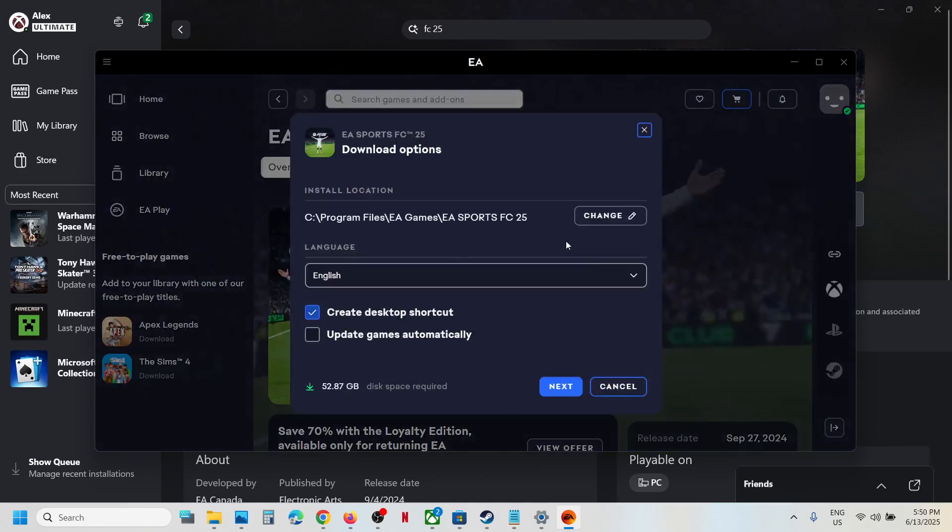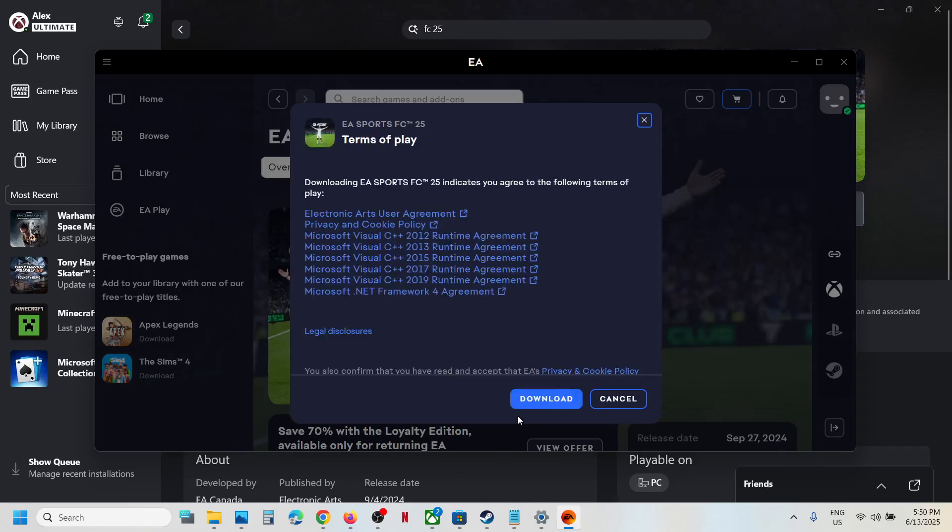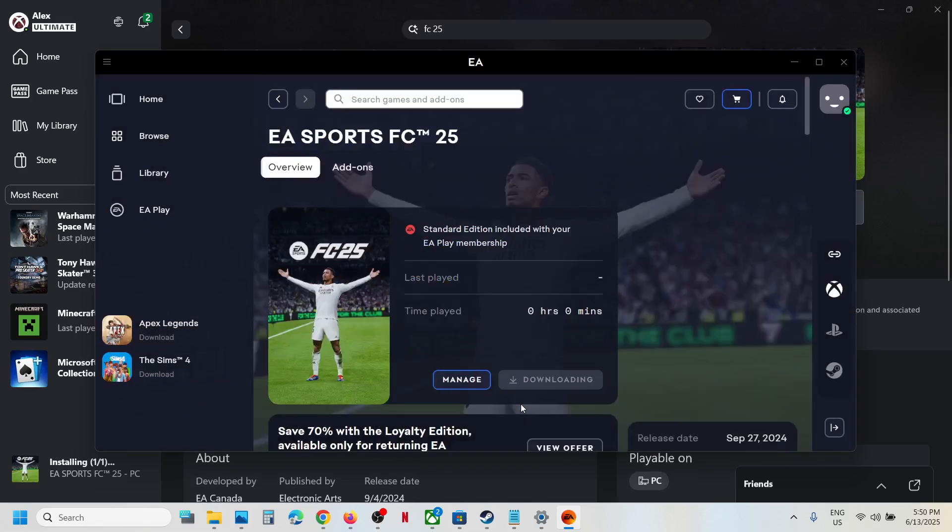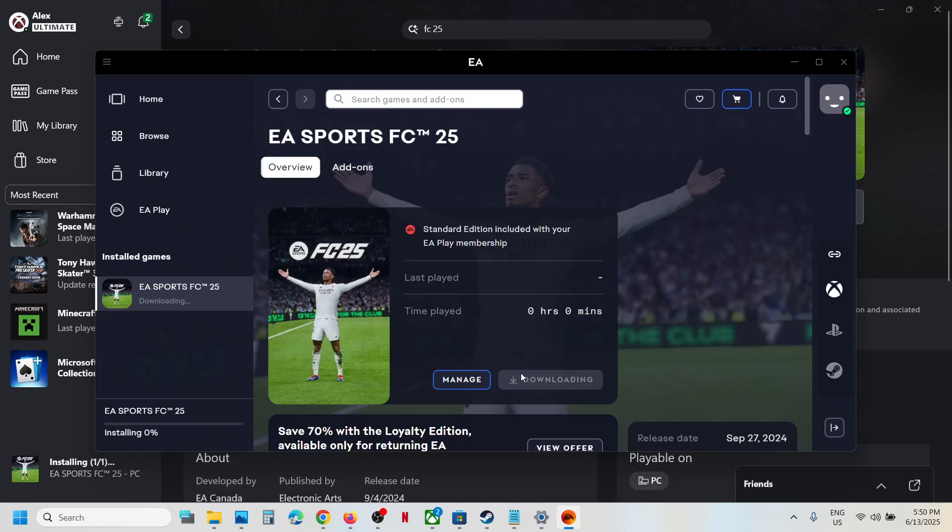You will see the download option. If you want to change the drive, you can change the drive from here. Select the language which you want from here, and then click on next, click on download, and you can see the game is installing.